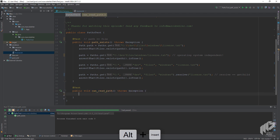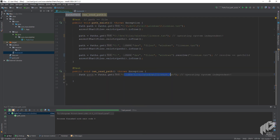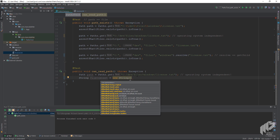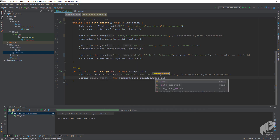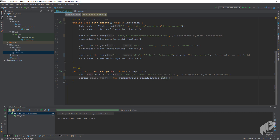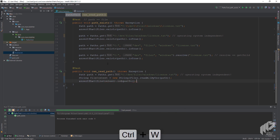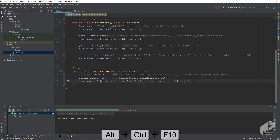Copy and paste the path line from the test above — the operating-system-independent one with forward slashes. There are a couple of ways to read a file, but I'll show you the simplest one. We write: String fileContent = new String(Files.readAllBytes(path)), which turns the path into bytes and those bytes into a string. Then we add assertThat(fileContent).isEqualTo() and paste the file content from our license.txt. Let's run the test again — and our test is green.